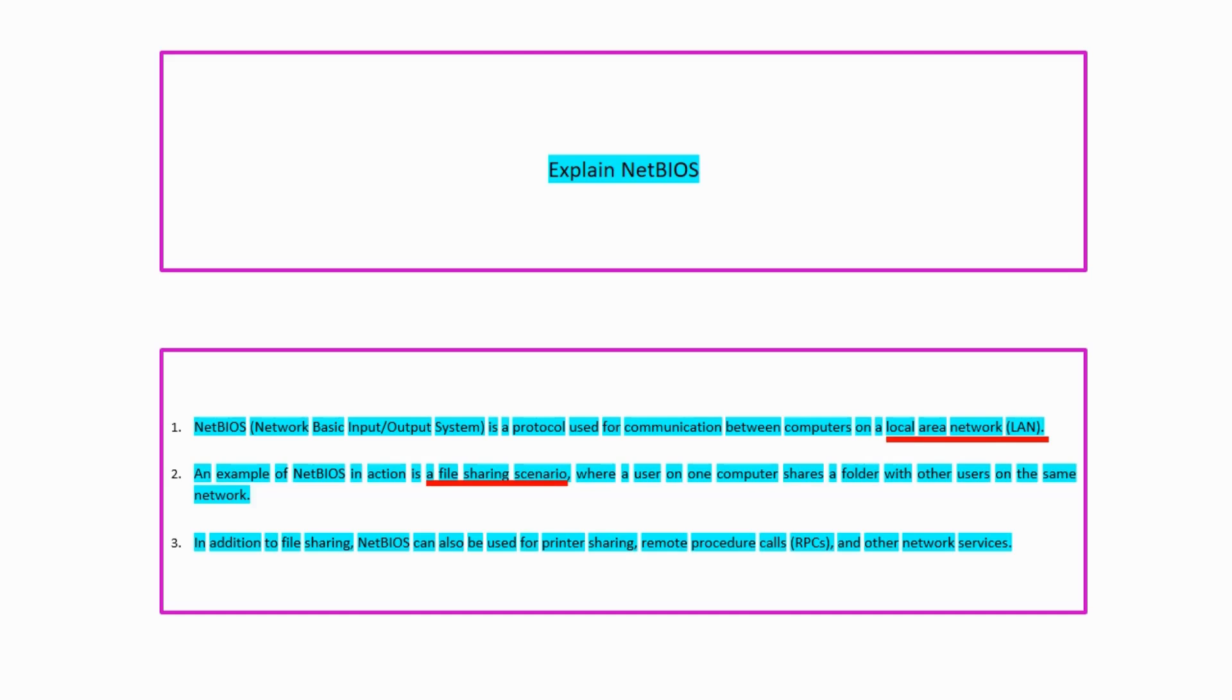Other examples of NetBIOS can be printer sharing, remote procedure calls, and other network related services.